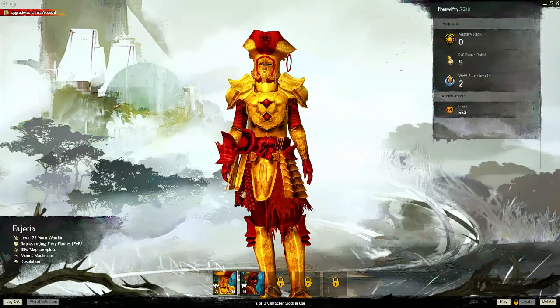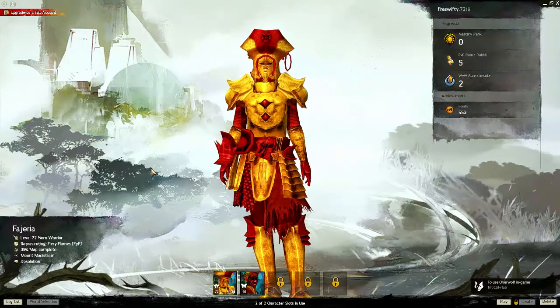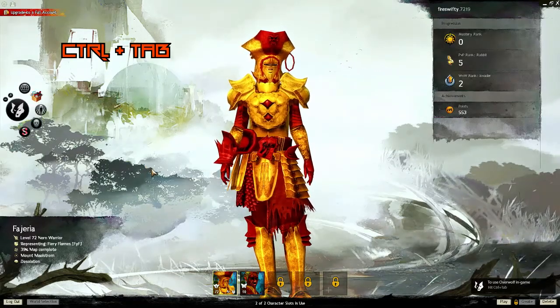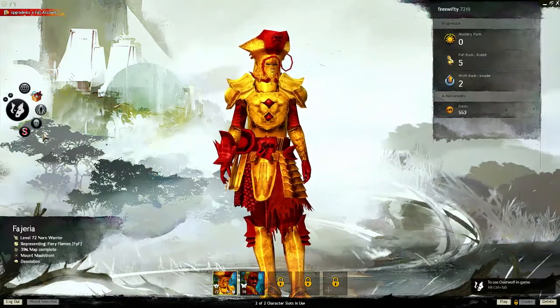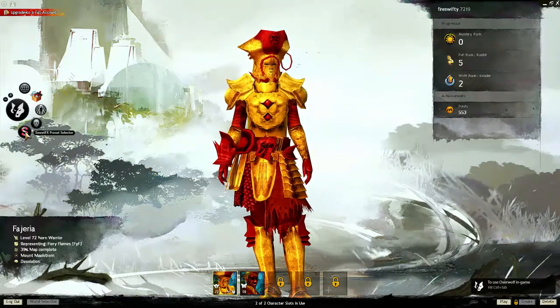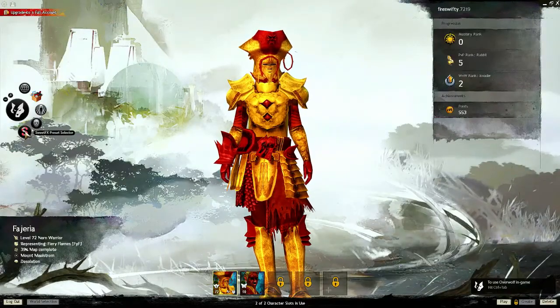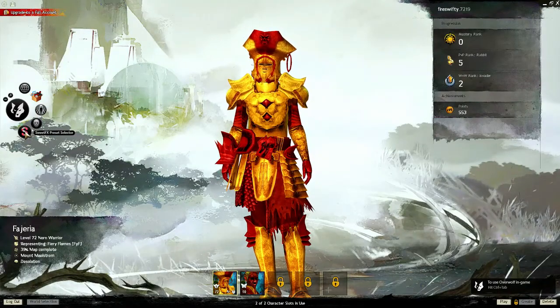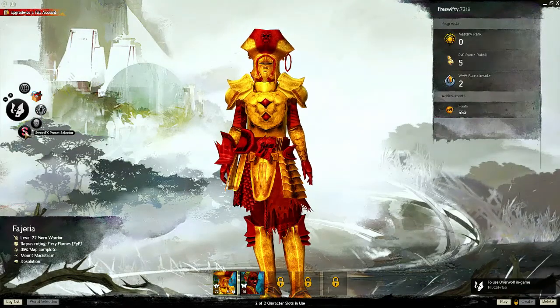Once you have entered the game you're gonna press Ctrl and Tab and you're gonna press here Sweet Effects Present Selector.